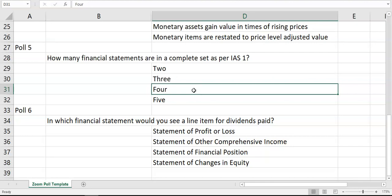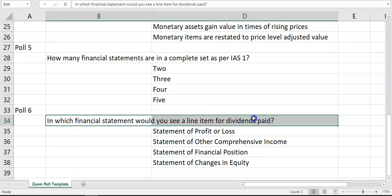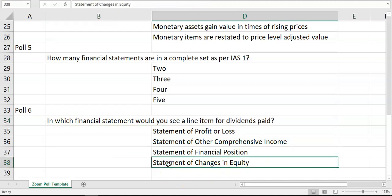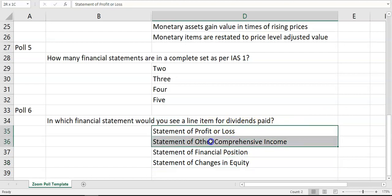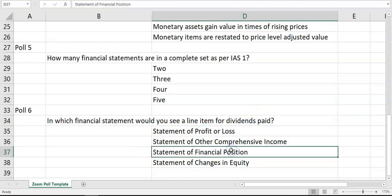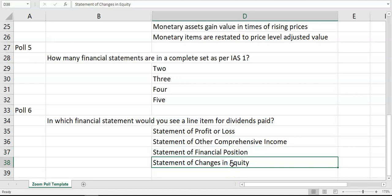The other question — which often catches students — is: in which financial statement would you see a line item for dividends paid? The correct answer is the statement of changes in equity. Dividends are not an expense to be shown in the P&L, and you'd never see dividends as a standalone line item in the statement of financial position because it's always part of retained earnings. You would see a line item for dividends paid in the statement of changes in equity.